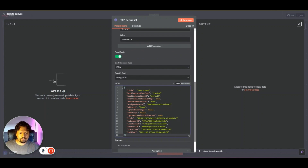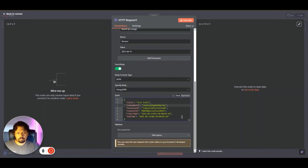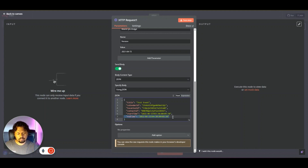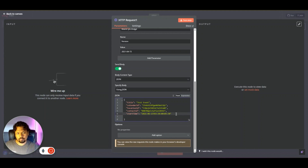Now remove all the optional or non-required fields until you're left with title, calendar ID, location ID, contact ID, and start time. End time is not strictly required if you have a start time. Once you remove that last field, you'll see a red dot indicating an error. Looking at the JSON formatting, there's a trailing comma — JSON should never have a trailing comma — so remove it and the error will be gone. Now we have sample data ready to send.